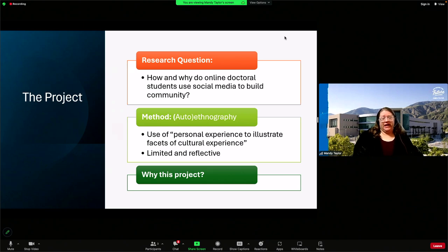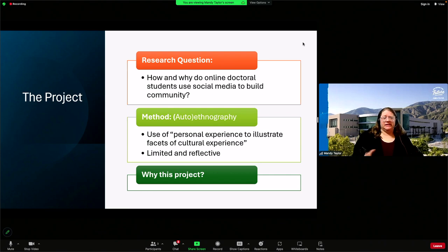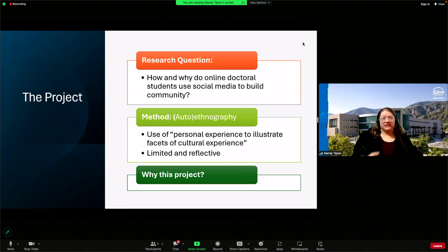I wanted to look at how doctoral students use or create online spaces to build community outside the purview of faculty and administrators, because I built such a space for my cohort at Boise State. I also wanted to take the opportunity to reflect on my experiences as an online student, to make sense of my experience and see where I am and where I've been in my program and possibly how being part of an online community has affected my doctoral journey.